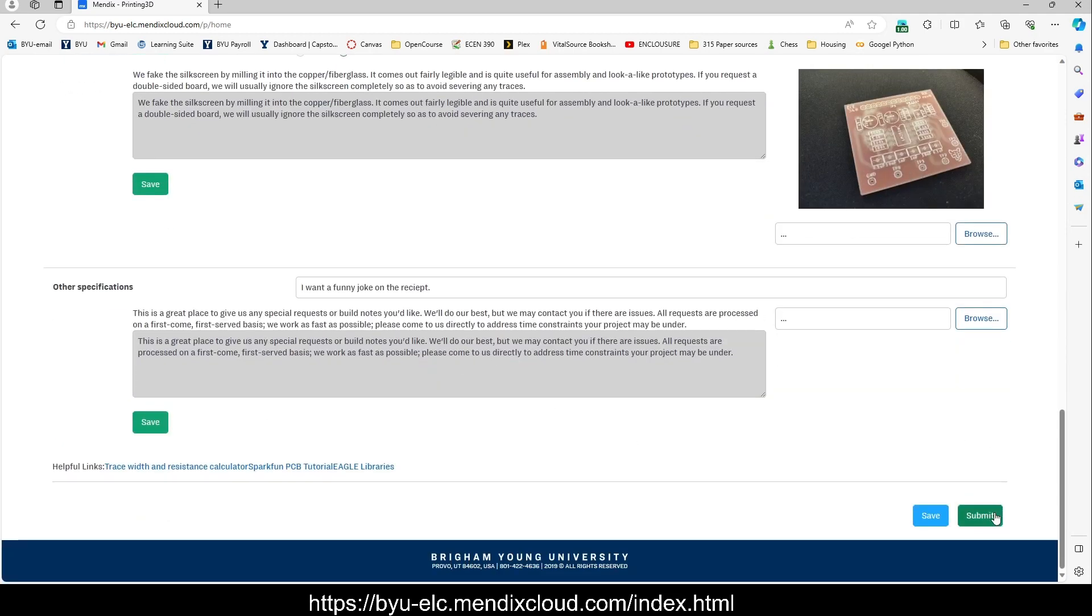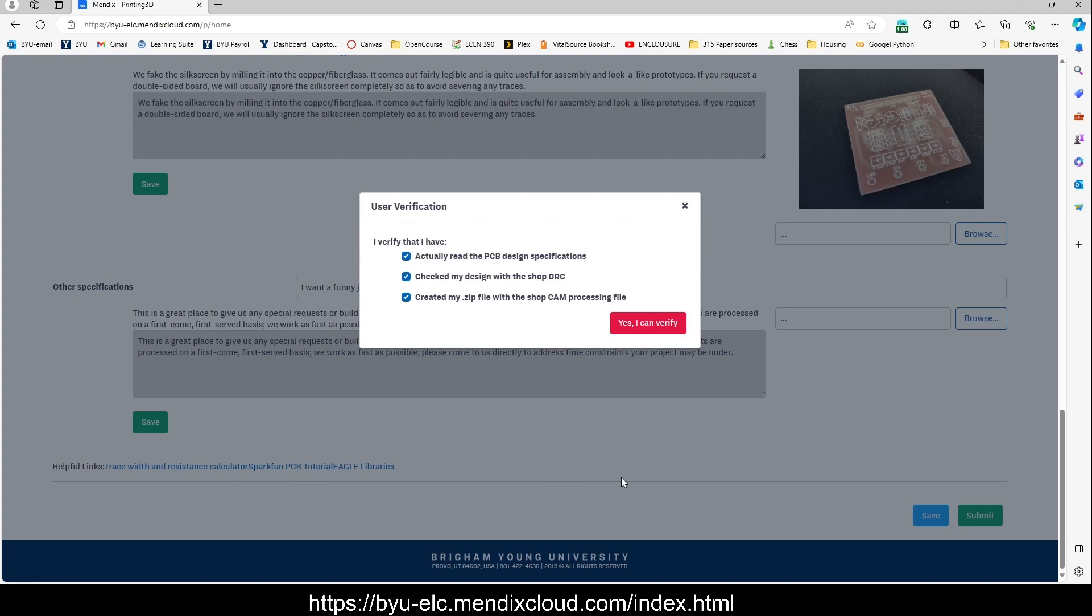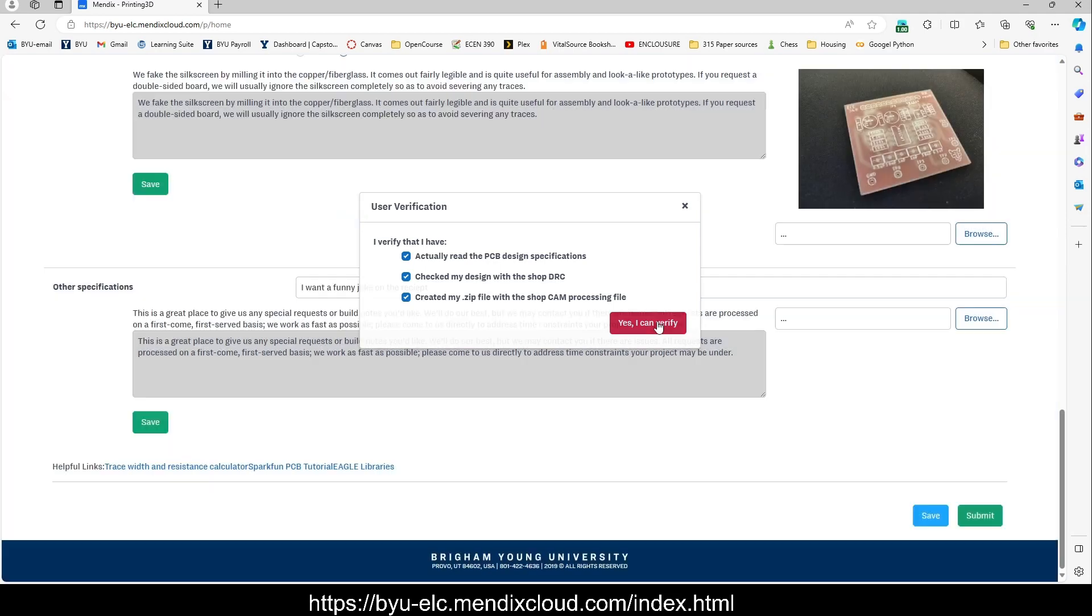You can type it in here and then down at the bottom, just press submit. These check marks are just asking whether you have gone through our design rules and whether you've gone through the correct process of getting the correct .gbr Gerber files. Yes, I can verify.